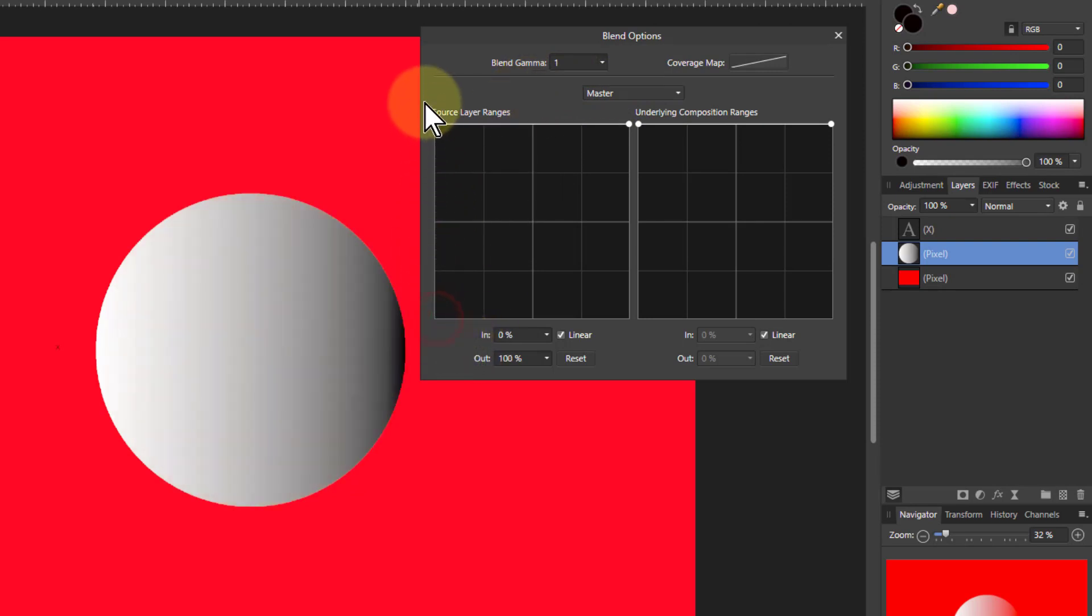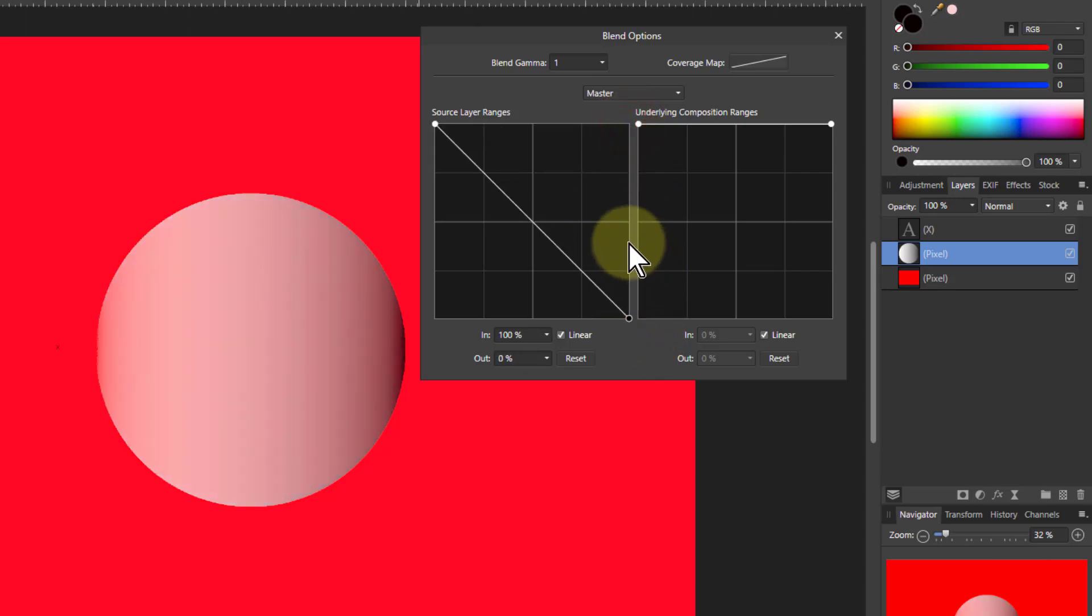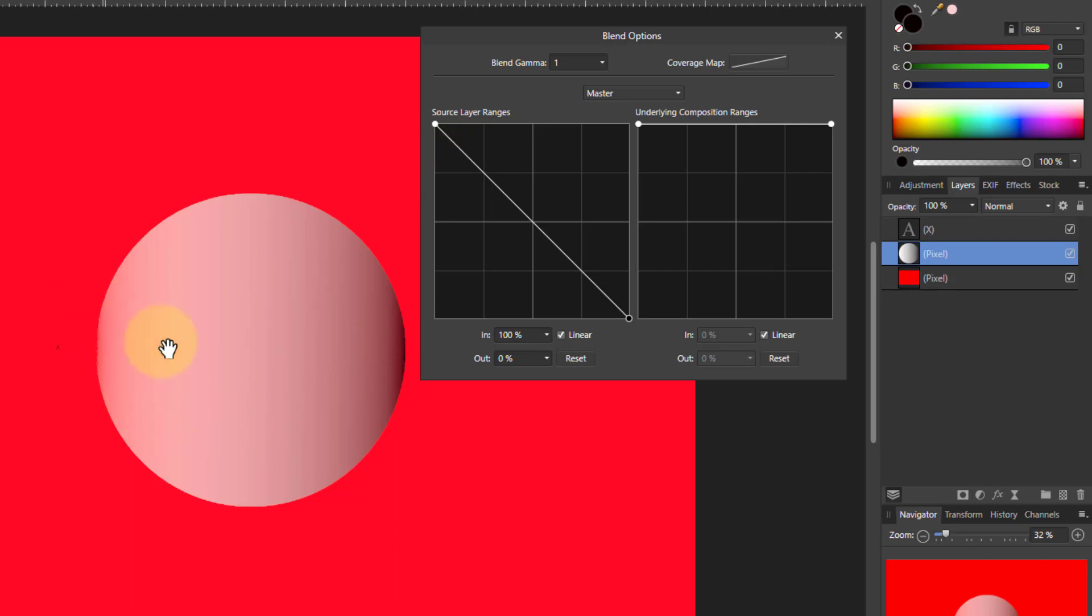I can do the reverse of this so that it now is appearing at this end. I also know this is slightly different. See there's the red coming through there and some red coming through here.